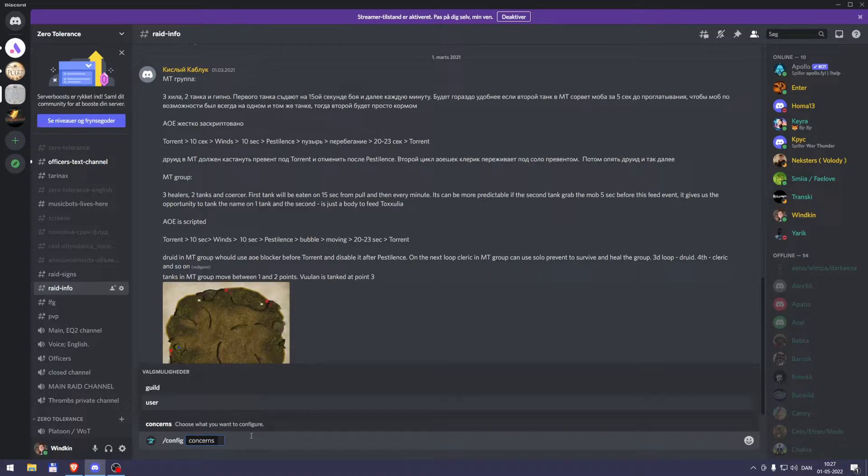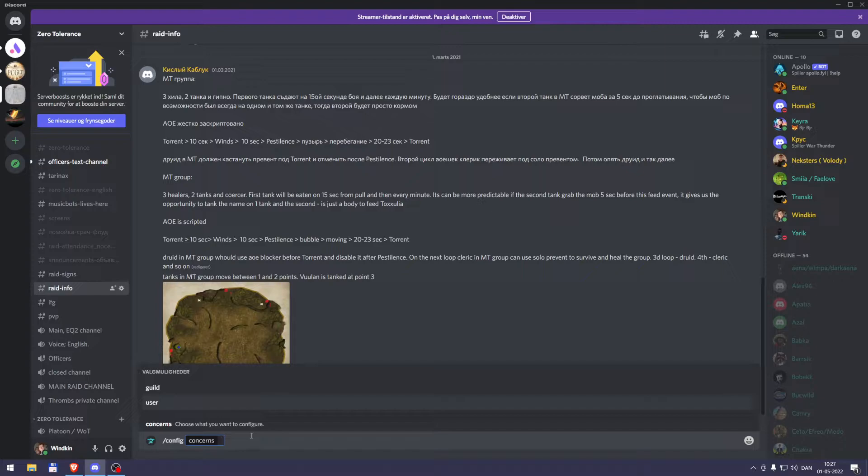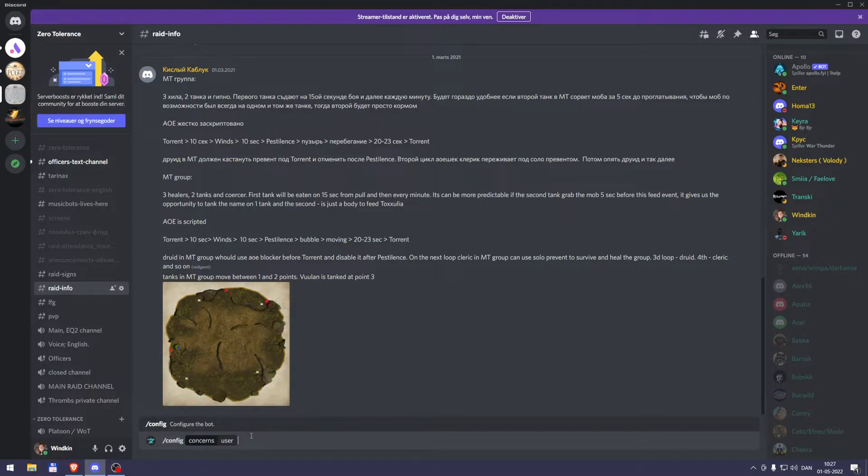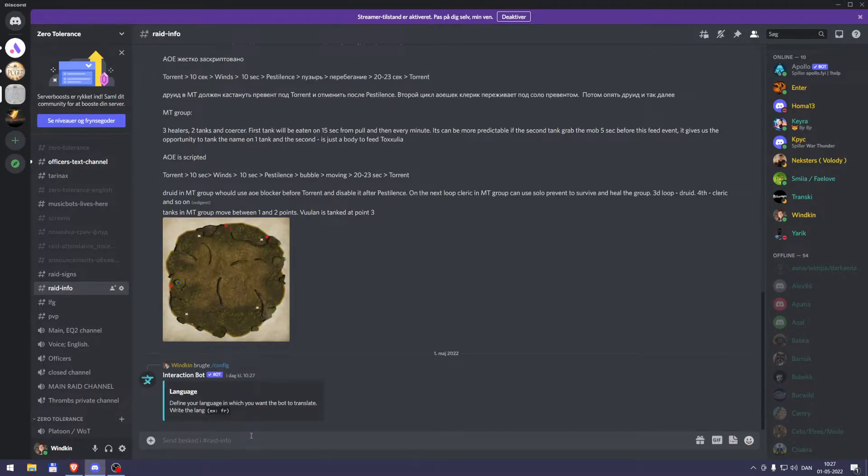Even the author of the bot themselves says that they don't really know how to overcome this issue with the bot translating everything and just putting translations left and right when it's not necessary. So only use the user option. I press enter, so now you can say config concerns user, and then you press enter.